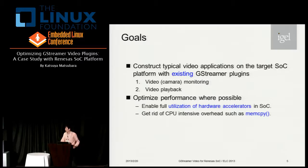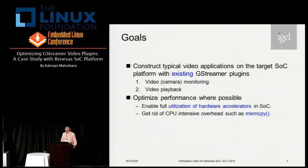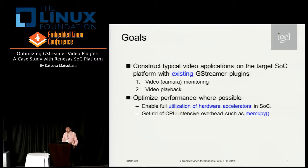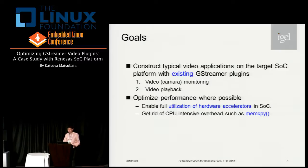Now let's look at the goals of my work. The first goal is implementing two typical video applications with existing GStreamer plugins. Video monitoring captures video input from a camera and shows it on the LCD screen continuously. Video playback runs by decoding a compressed video stream and displaying it. The second goal is optimizing performance of video applications. Hardware accelerators in the SOC should be utilized for media processing, and CPU-intensive overheads such as memcopy should be eliminated for optimal performance in embedded systems.